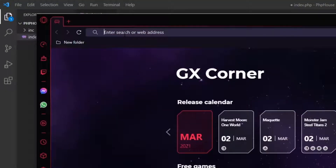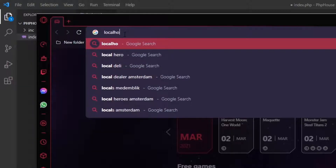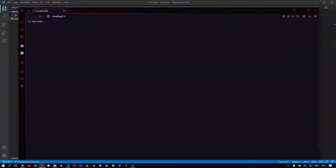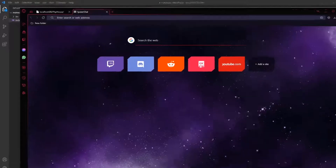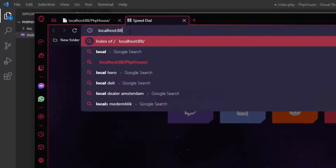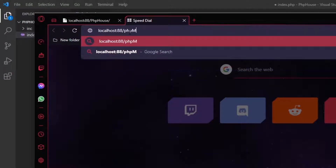Open your browser and type in the address to open your project. Now open phpMyAdmin to create a database to connect to.